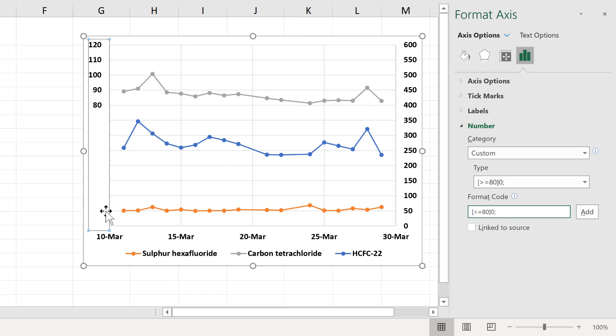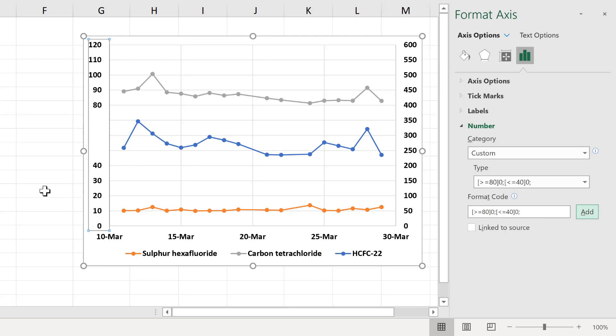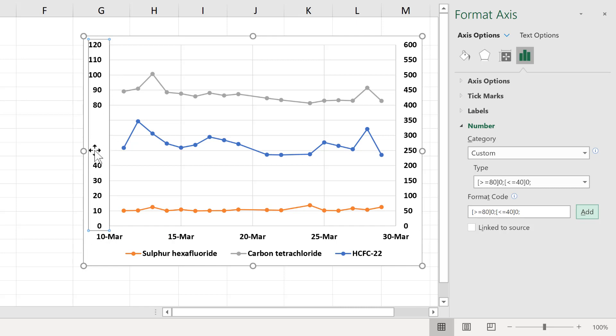Now, to also get the lower numbers down here to appear, I'm going to put in a second statement. This will be in square brackets, show me values that are less than or equal to 40, and close the square brackets, and then 0 and a semicolon, and add. And now all the lower numbers in this axis have reappeared. So I can see the lower numbers and the higher numbers, but not the values in the middle.